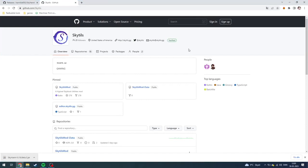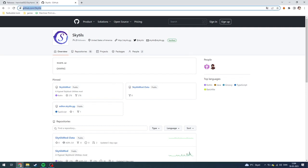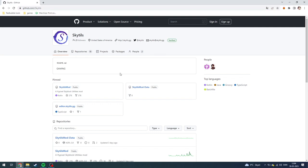Today I'm going to show you how you can download SkyTilt for Minecraft Hypixel Skyblock. It is super easy to do. First of all, what you need to do is go down in the description and click on the first link that you see. It is going to go to github.com/skytilt, or you can also navigate there yourself.